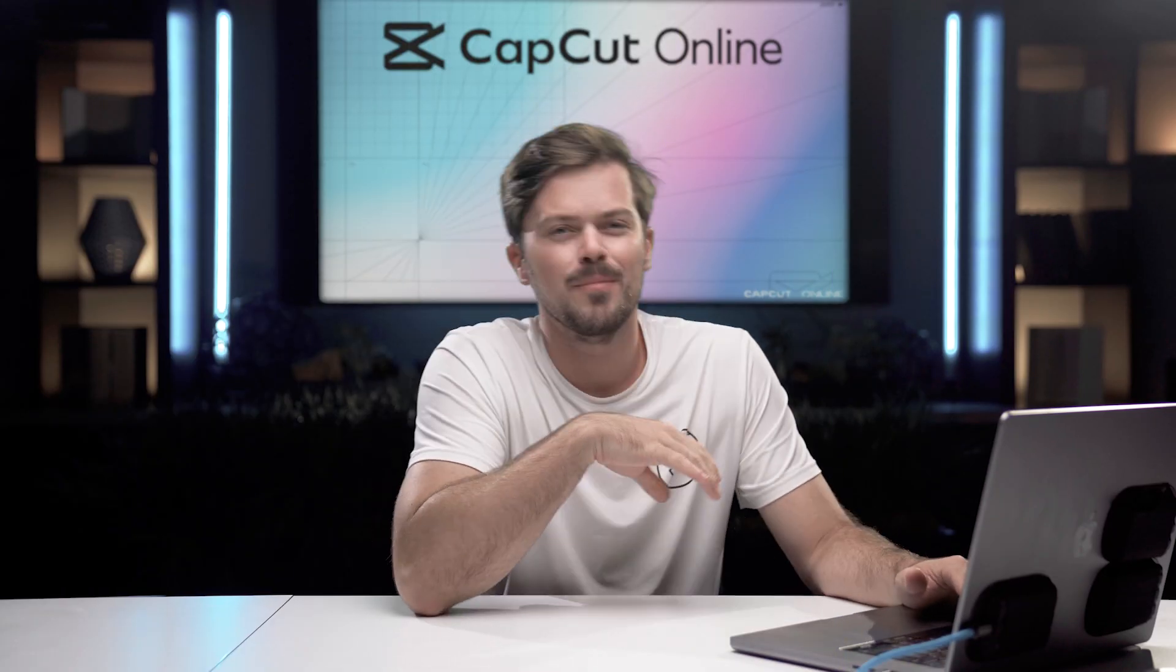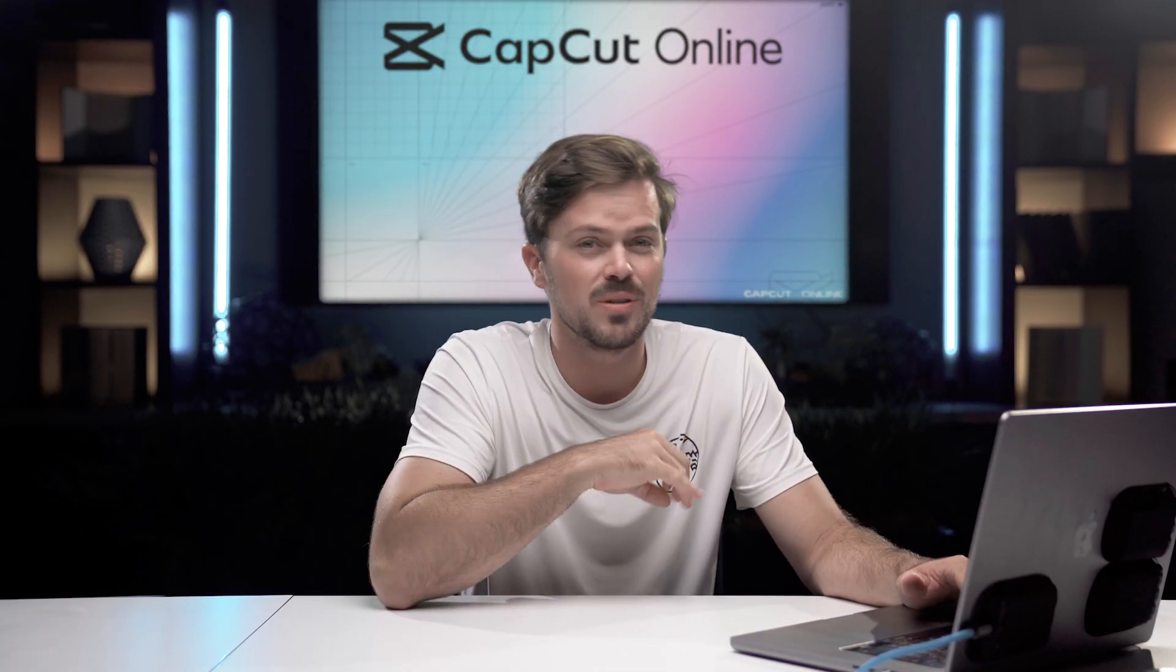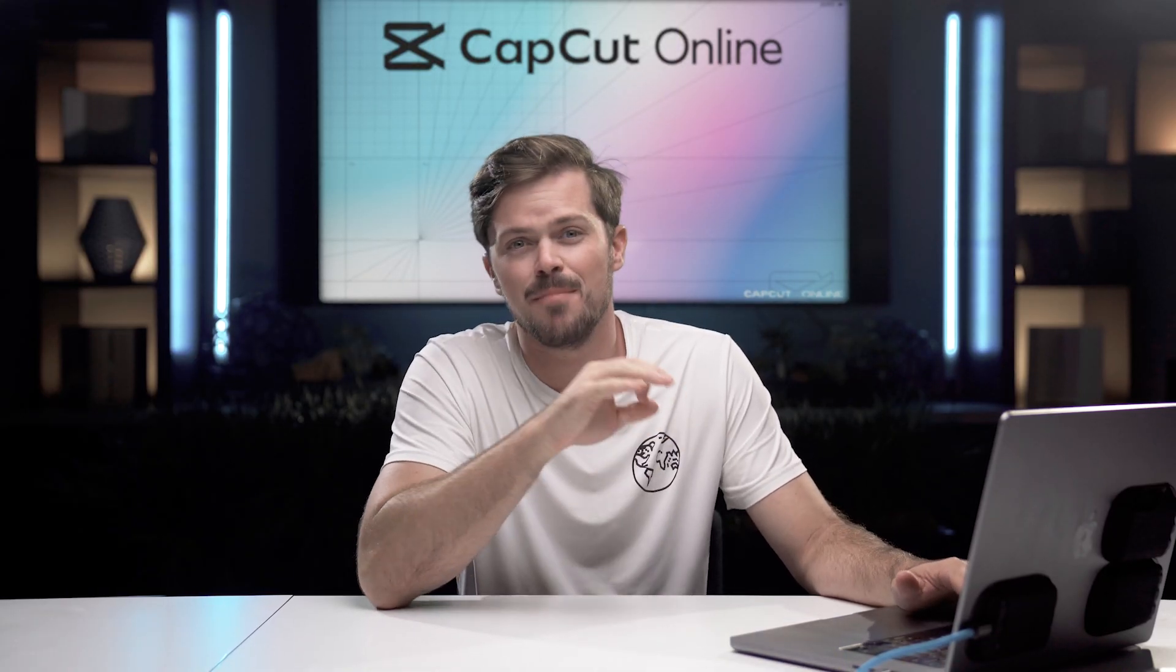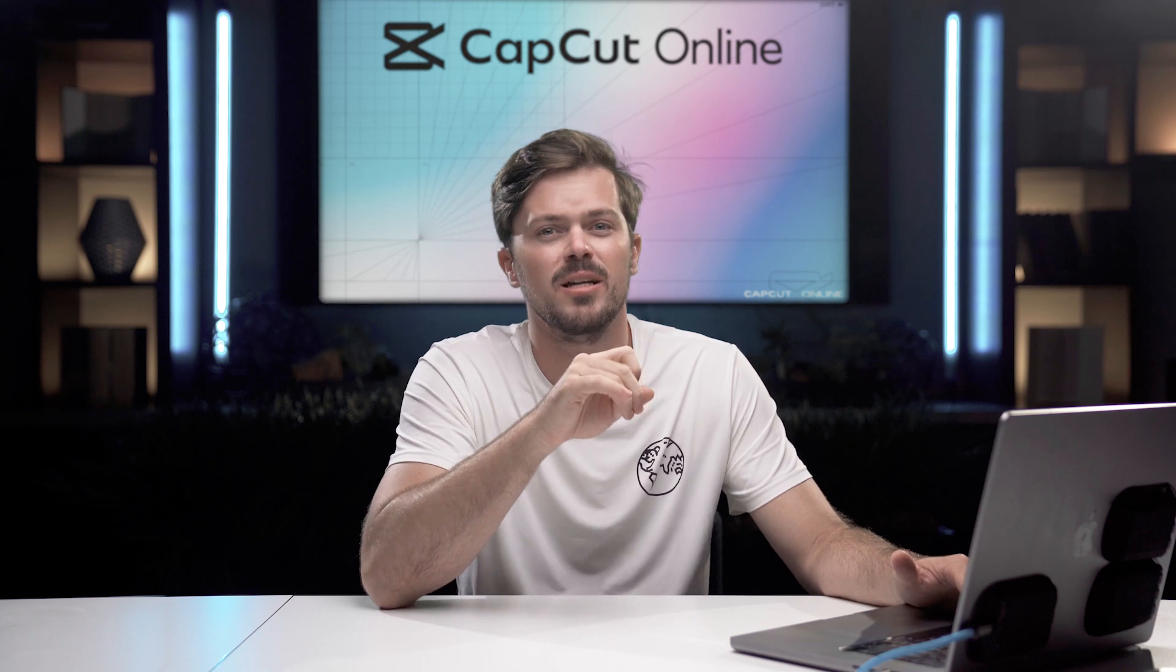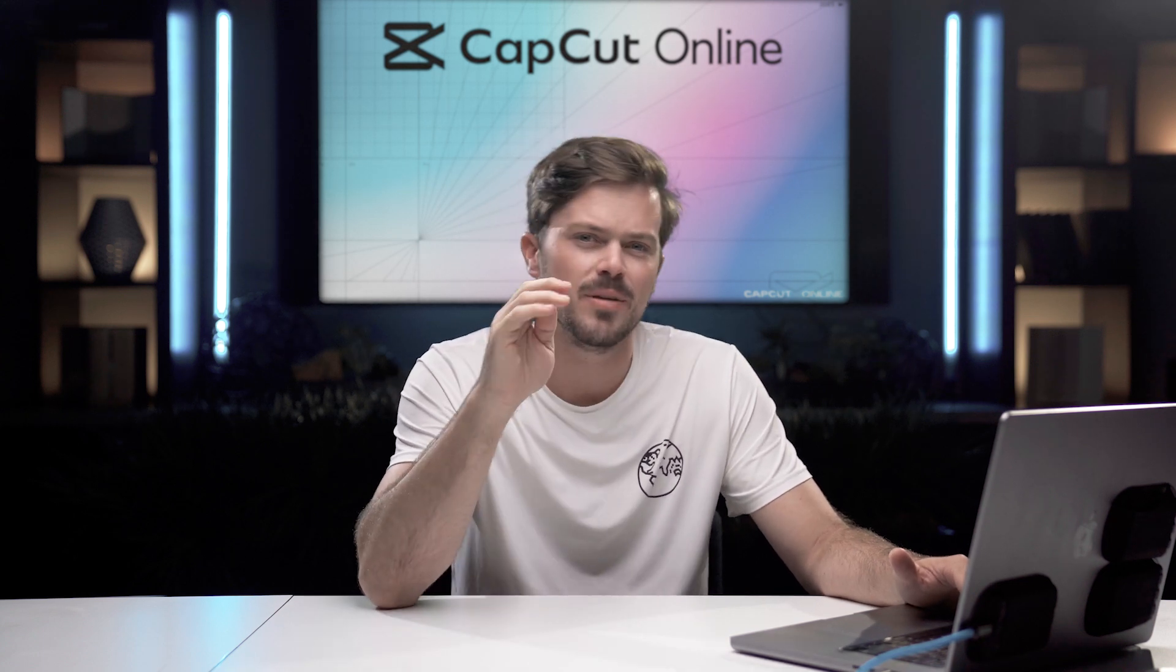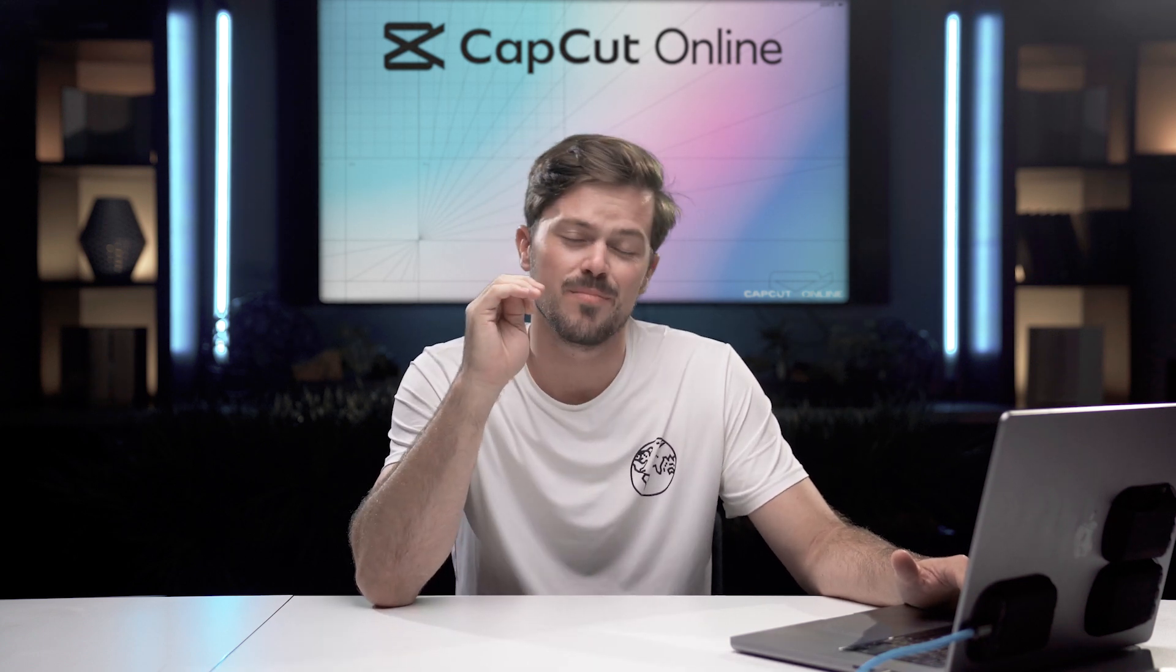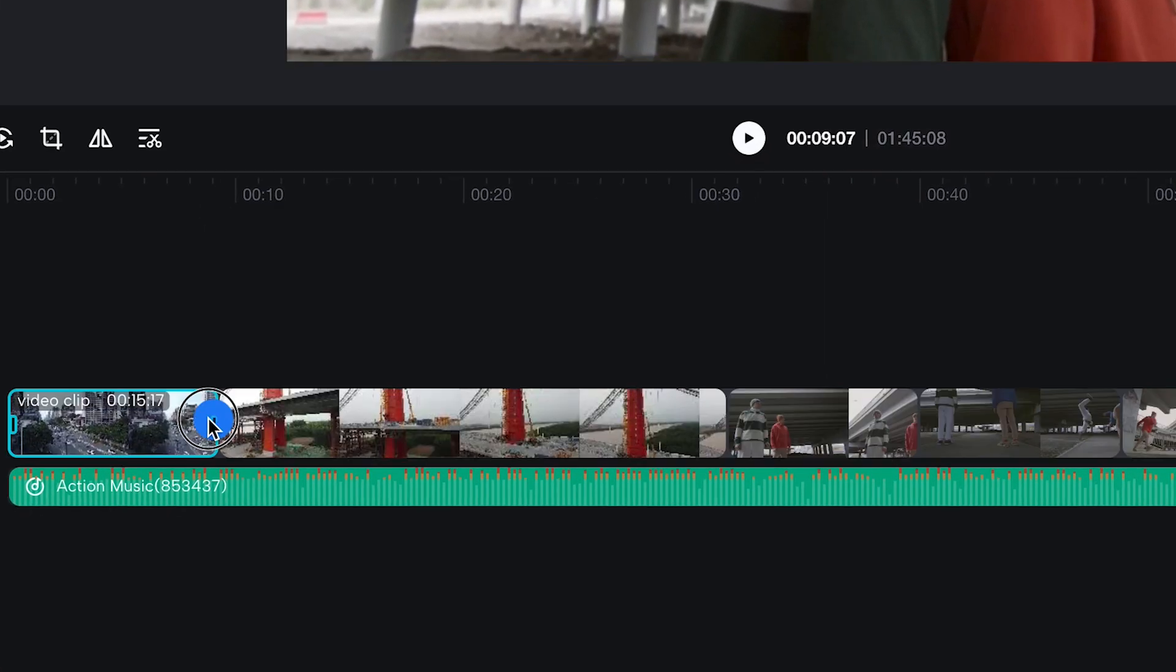Next up let's talk about timeline editing and take it back to the roots of video editing and master the building blocks of storytelling with CapCut Online. It's time to get our hands dirty with the basics. Alright first up we're going to talk about trimming.